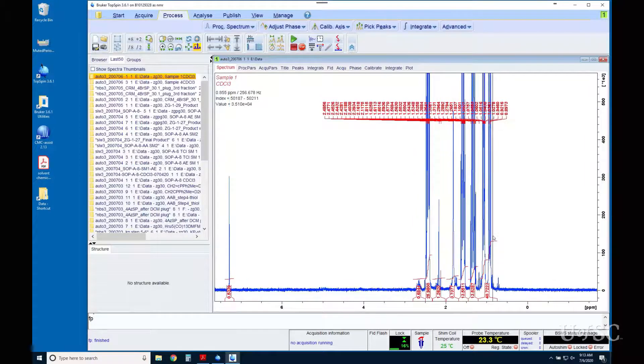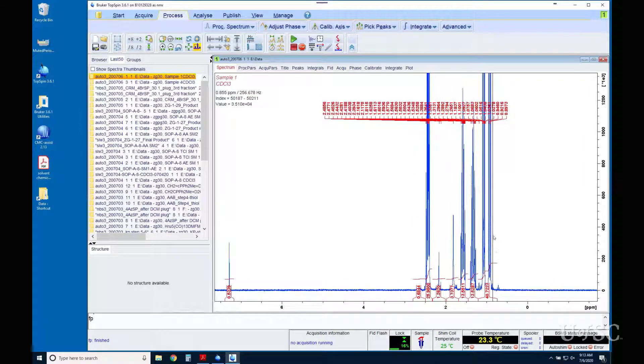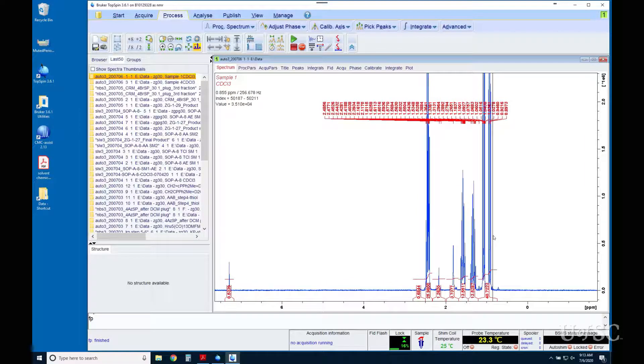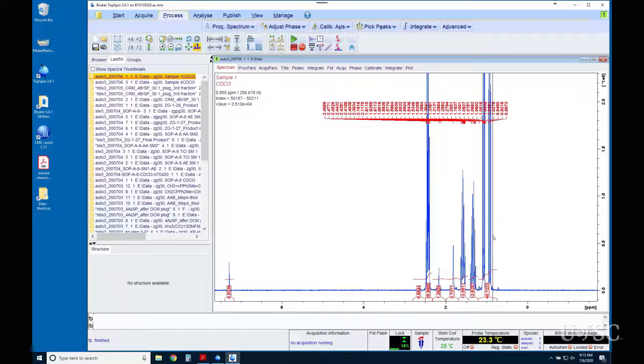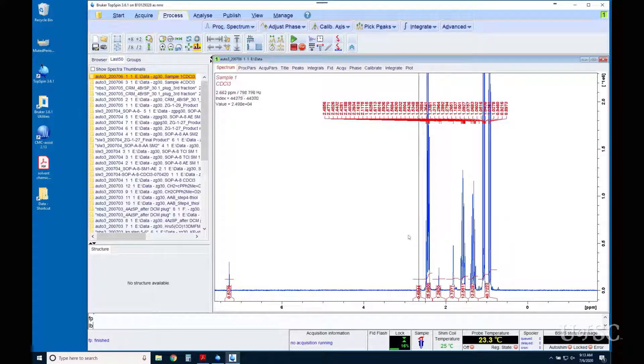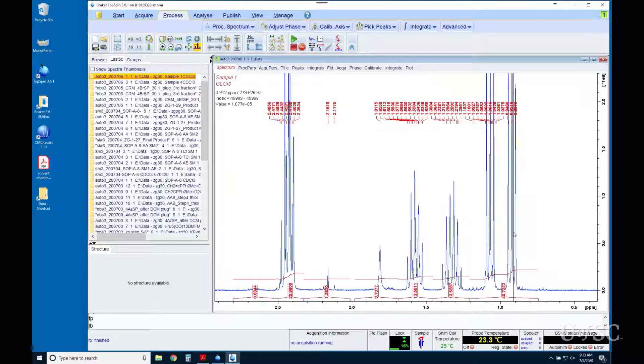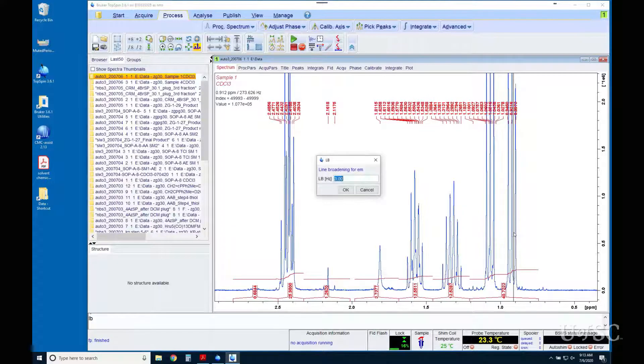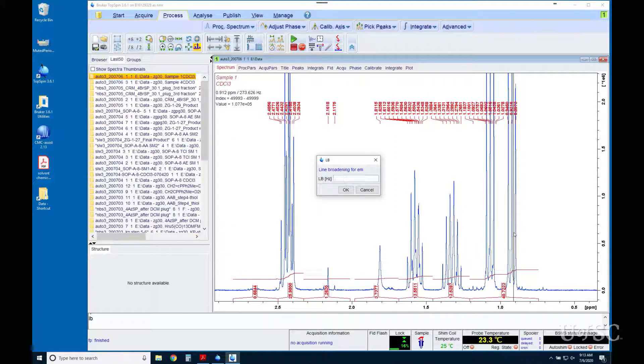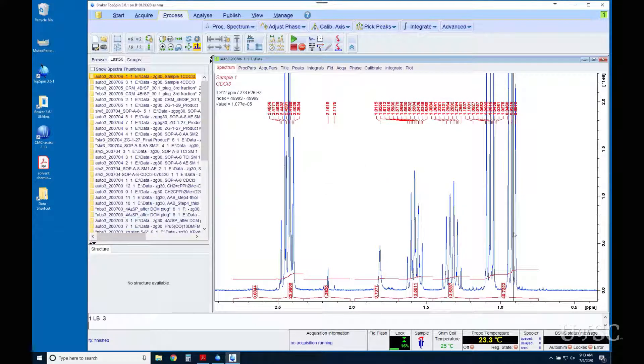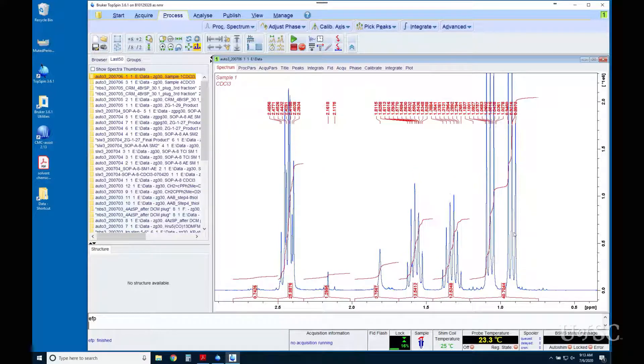A good starting value for LB is the reciprocal of the acquisition time, which for proton is about 3 to 4 seconds and for carbon is about 1 second. So, if I set LB to 0.3 and reprocess with EFP, I usually get decent line widths and manageable noise with samples that are not too dilute.